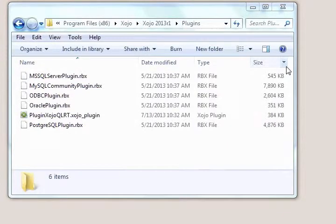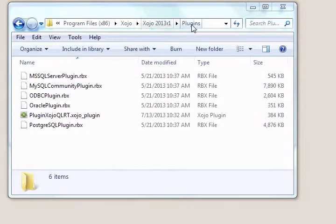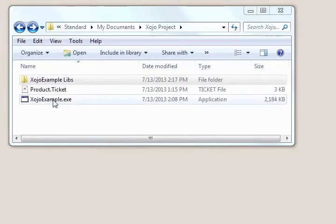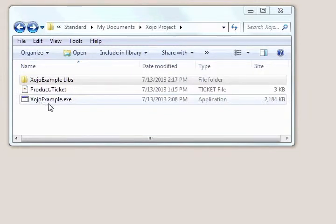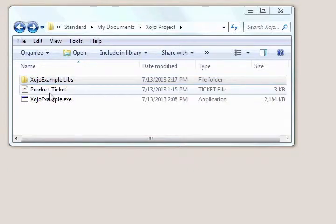The development process works essentially the same on a Windows computer. You'll drop the plugin to the Xojo plugins folder. You'll compile the same source file and output an exe and associated libs folder. You'll use the same product license you previously defined.